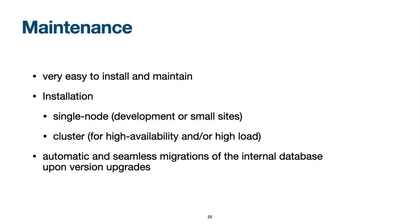In general, the maintenance of TypeSense is very easy. You can install TypeSense as a single-node installation or as multi-node cluster if you need to care about high availability and scalability. TypeSense version migrations are very easy because TypeSense cares automatically for you.